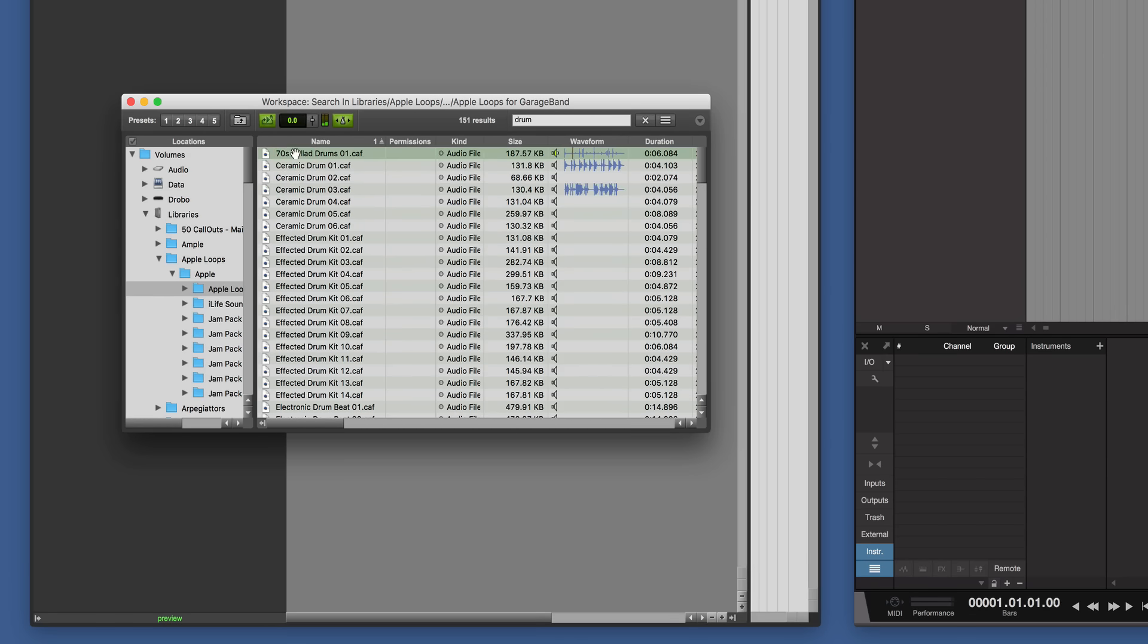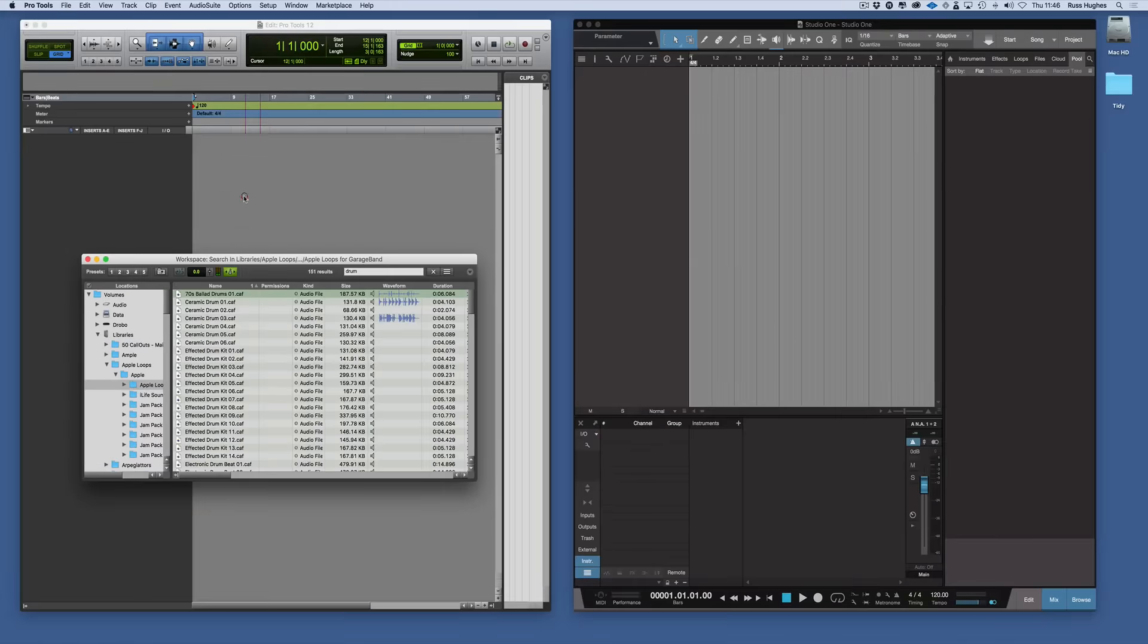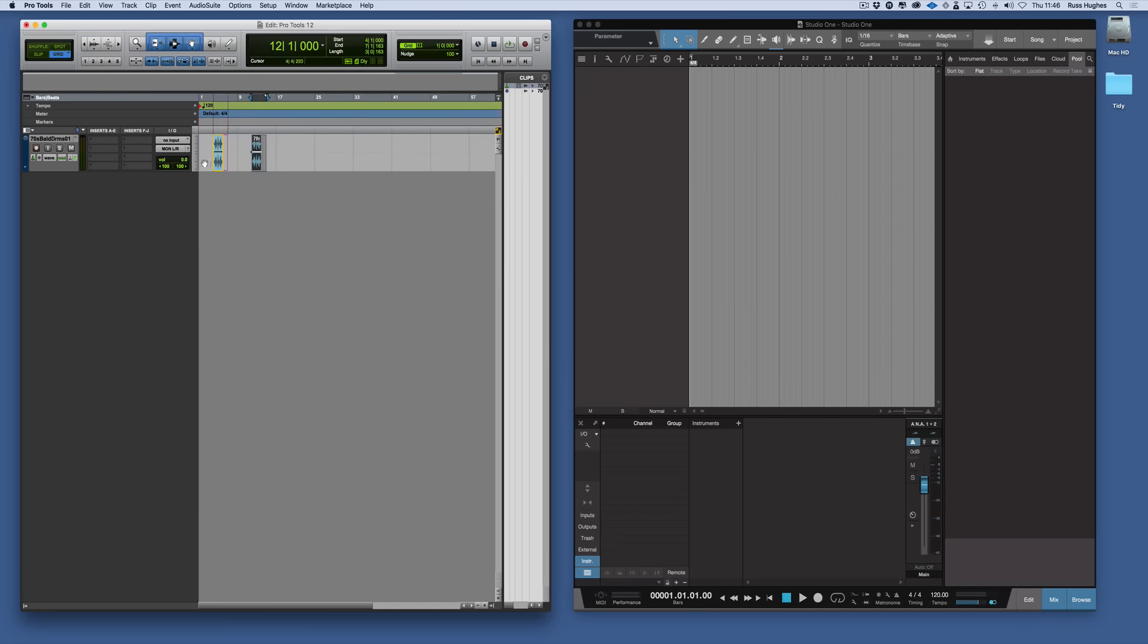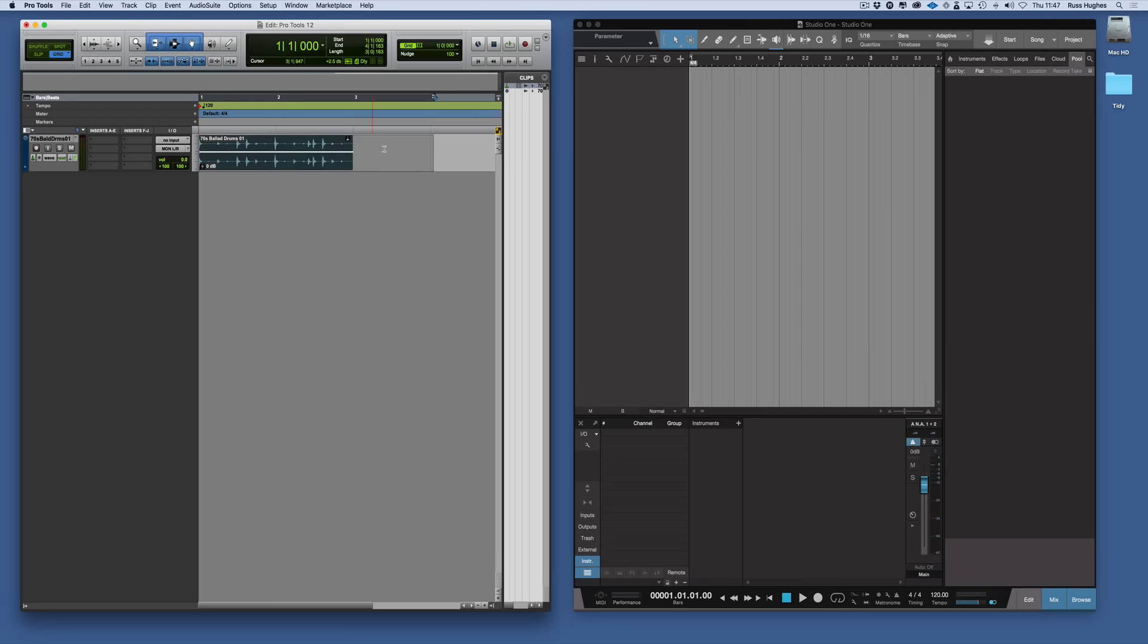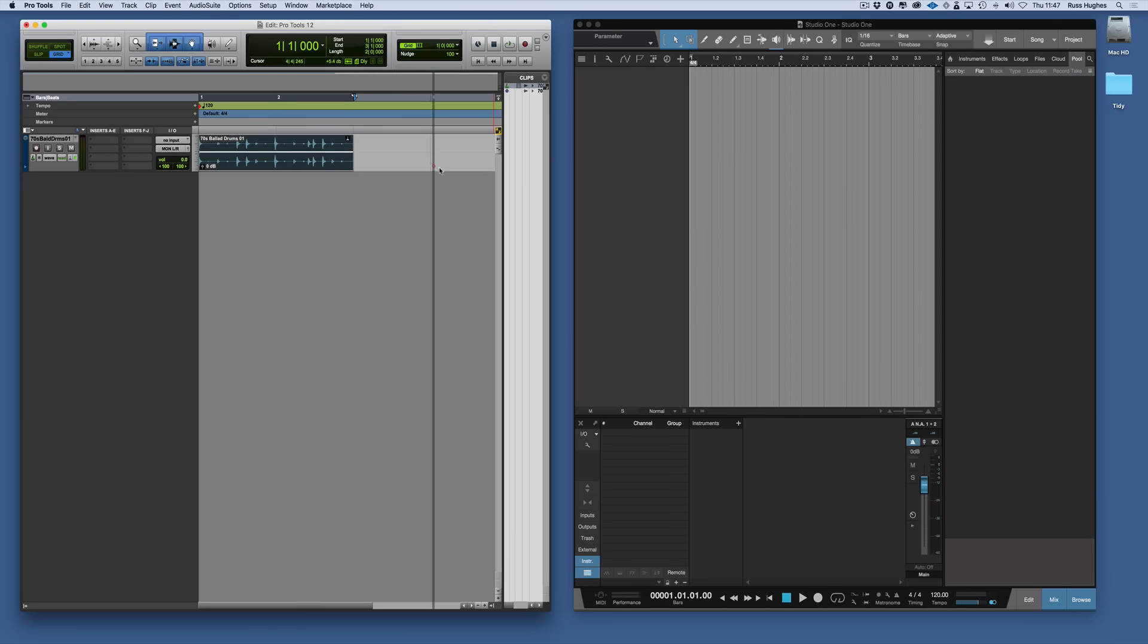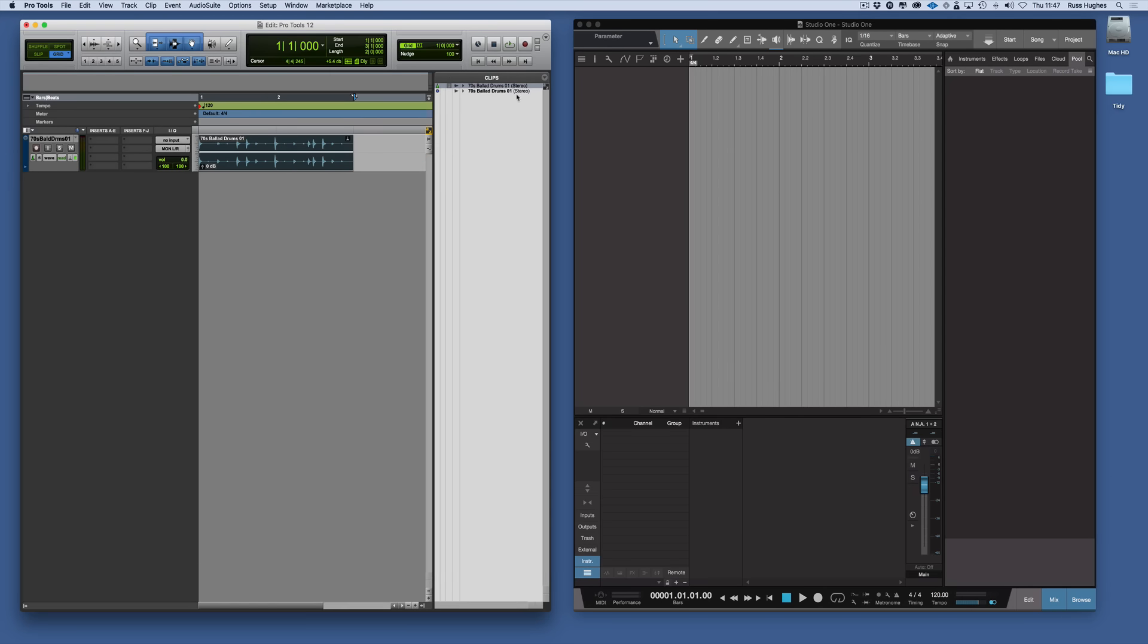Then when we've found what we like we can just simply drag it into the timeline in Pro Tools. And there it is in the Pro Tools timeline. And if we zoom out a bit, there we are. There's the drum part. You won't hear this in this example, but there it is playing. And also now you'll see it appearing also in the clip list here.